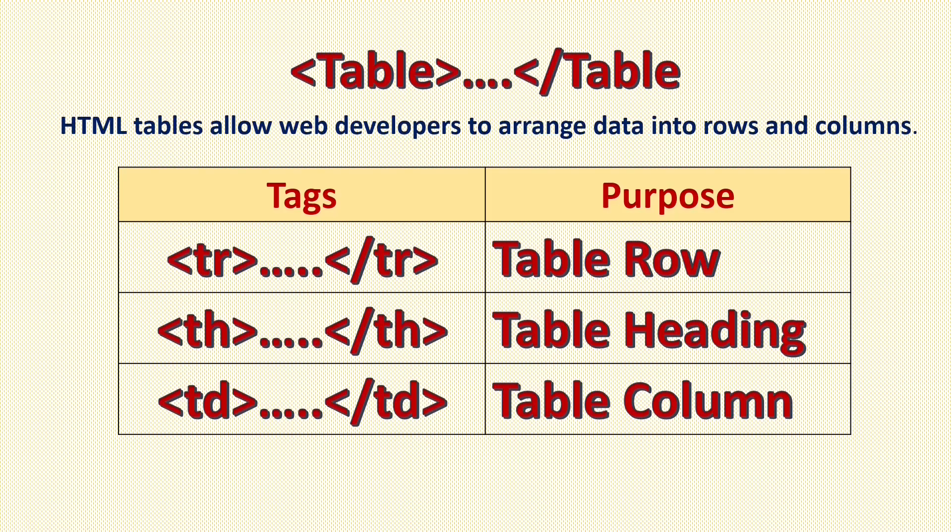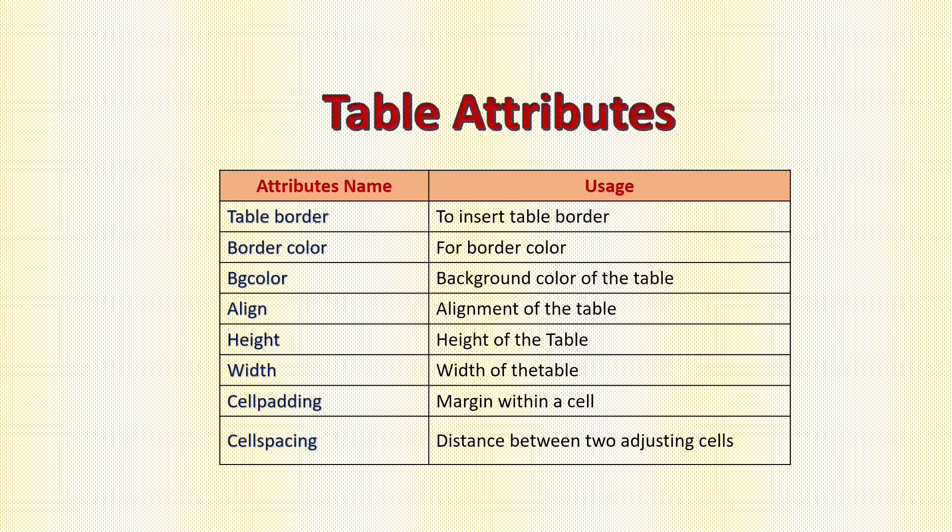After inserting table, we have to make our table colorful and stylish. For that we have different attributes: table border, table color, bgcolor, align, height, width, cell padding, cell spacing. These all attributes we will use for our table to make it more stylish. So let's start learning table in HTML.